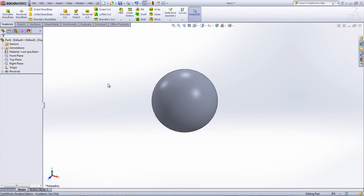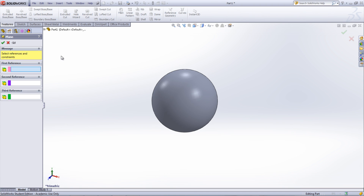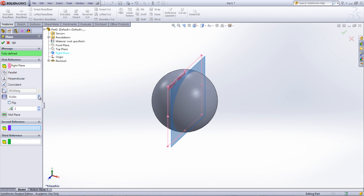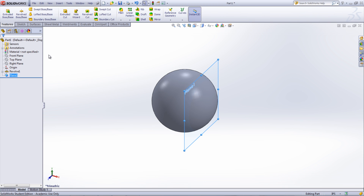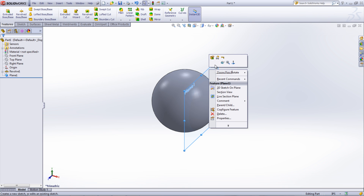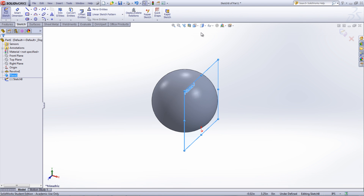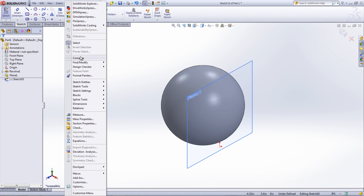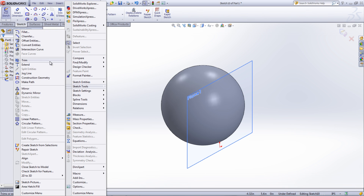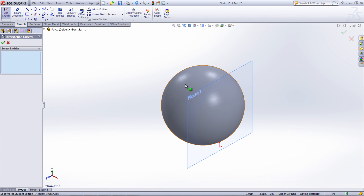Intersection Curves create a curve or line where a surface and your sketch plane meet. For instance, if you have a surface such as a sphere that you wanted to pick up part of the cross section to use as a reference, first create a plane that intersects the sphere. Start a new sketch on that plane and either go under the dropdown menu under Convert Entities and select Intersection Curve, or go under Tools, Sketch Tools, and then Intersection Curve. Now select the surface that intersects the plane and click OK.